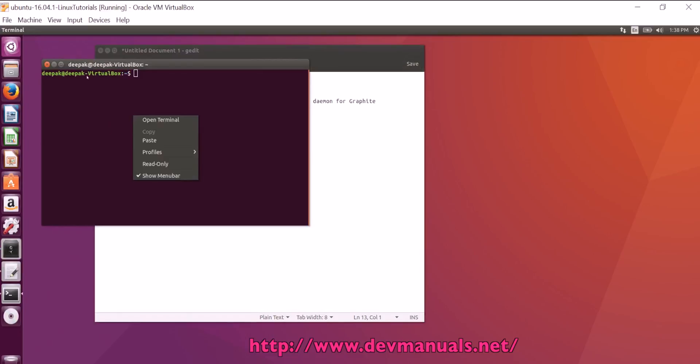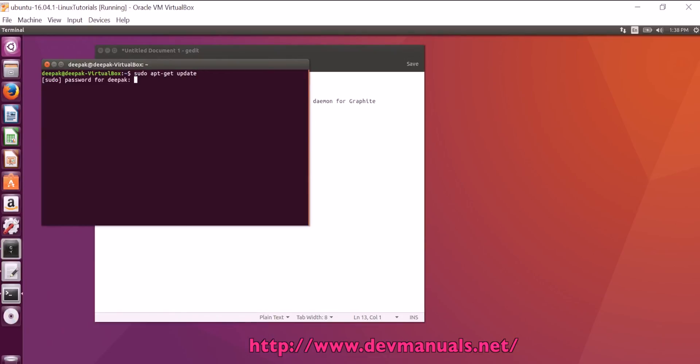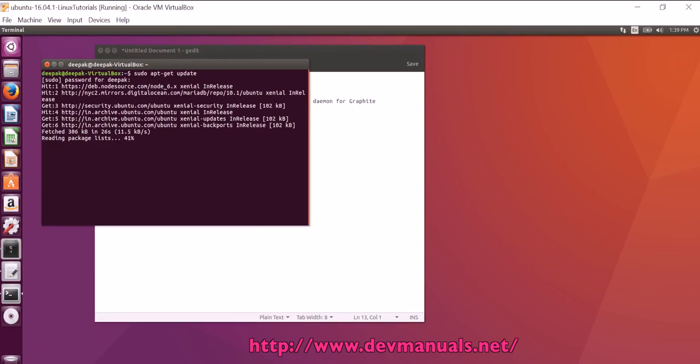First, update the system with sudo apt-get update. Enter your password. Now the system is updated.